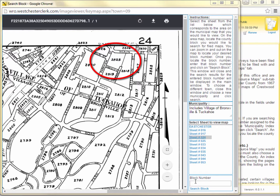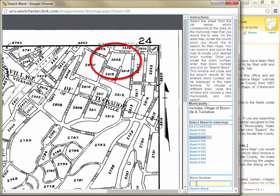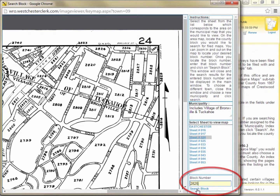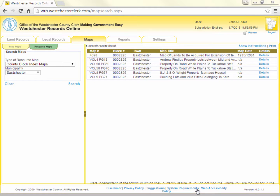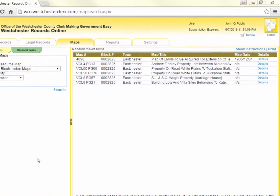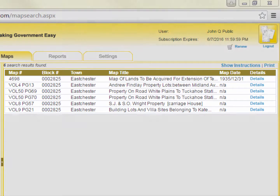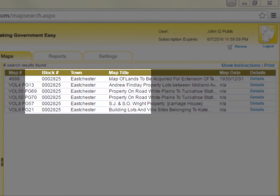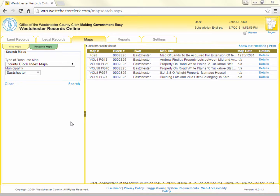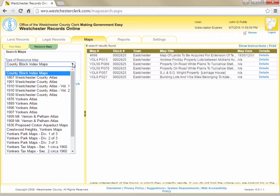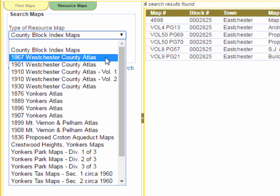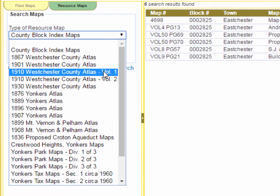At the time these maps were created, Terrace Avenue did not intersect with Main Street in Tuckahoe as it does today. Since we've found that the property we are interested in is in block 2825, we can enter the block number in the field in the lower right of the viewer window and click Search Block. The viewer window will close and the search results frame in the main WRO window will now display all filed maps that touch block 2825. If we stay on the Resource Maps sub-tab and click on the Type of Resource Map drop-down, we'll see that there are different sets of maps that this office has made available online which aren't official or filed maps.